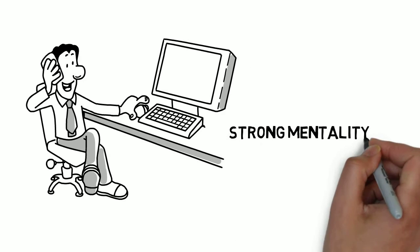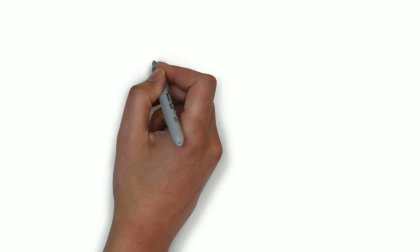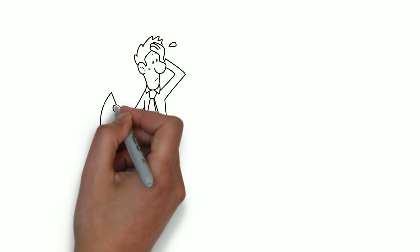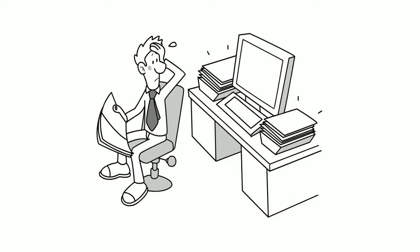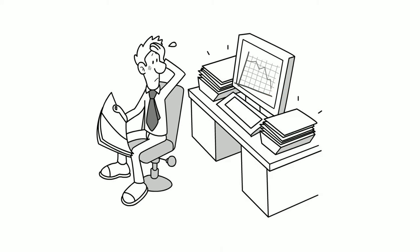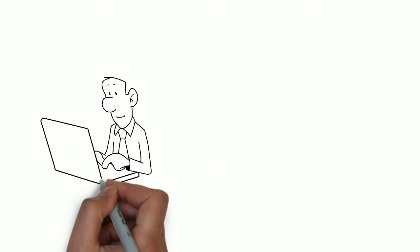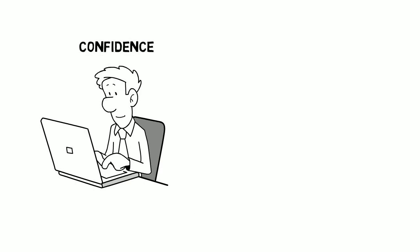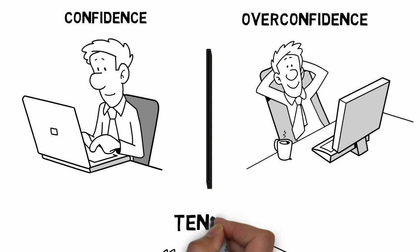You need to adopt a strong mentality to become confident. Recognize when you are incorrect and accept that error is an inevitable part of doing business. The distinction between confidence and overconfidence in trading is, however, tenuous.